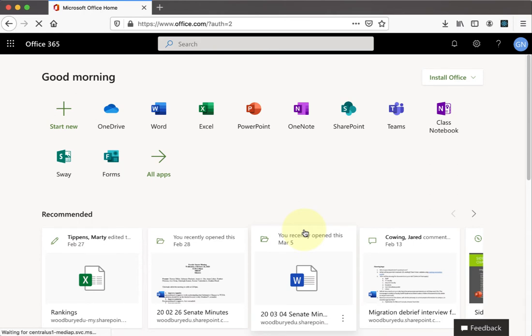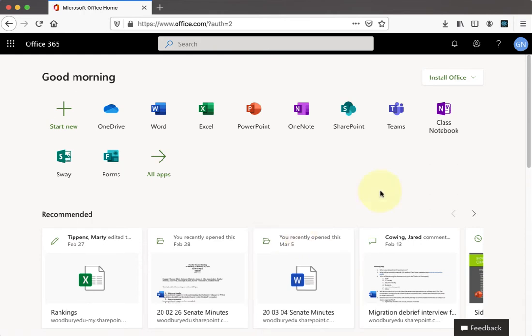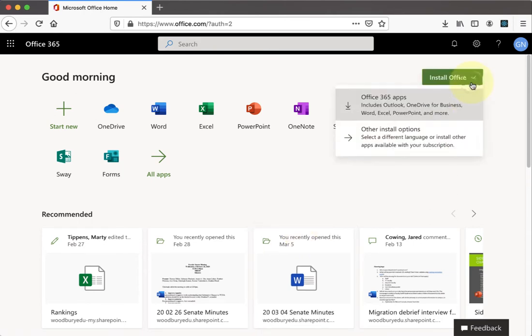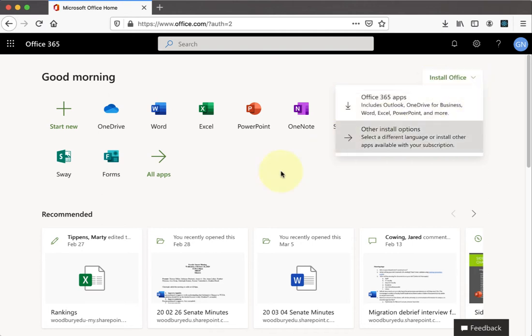Once you're done signing in, you'll see a couple of important buttons. The first one is the install office on the upper right corner. Since you're part of the school here, you have the option to install office on your local computer. If you haven't done that yet, use this button to go ahead and install it.